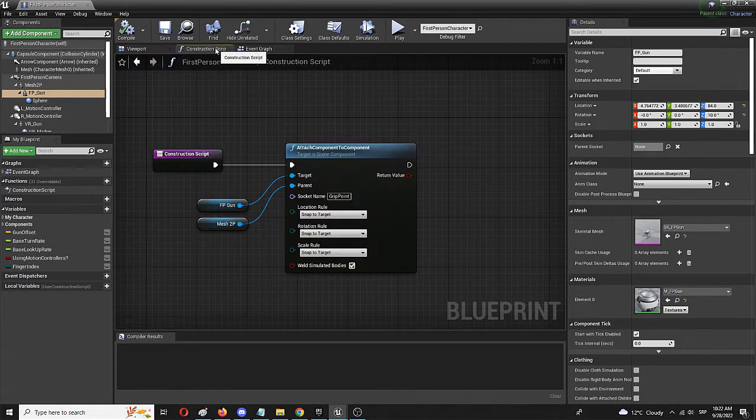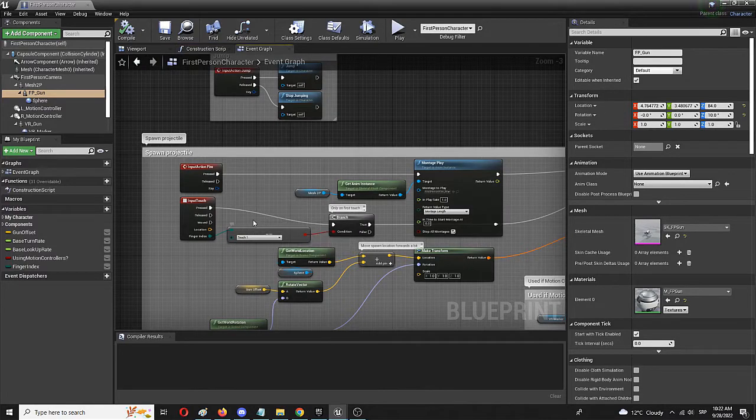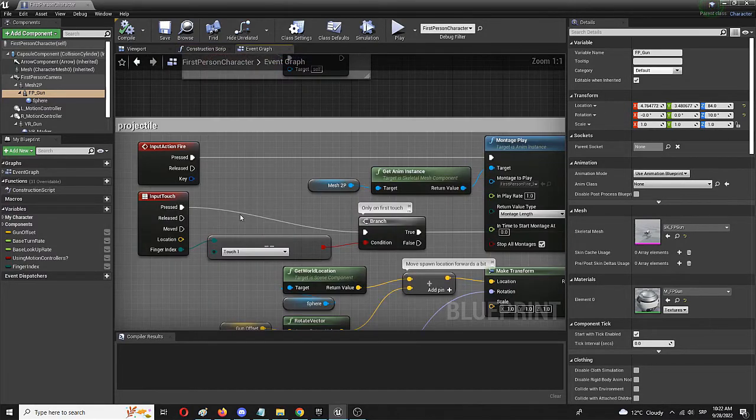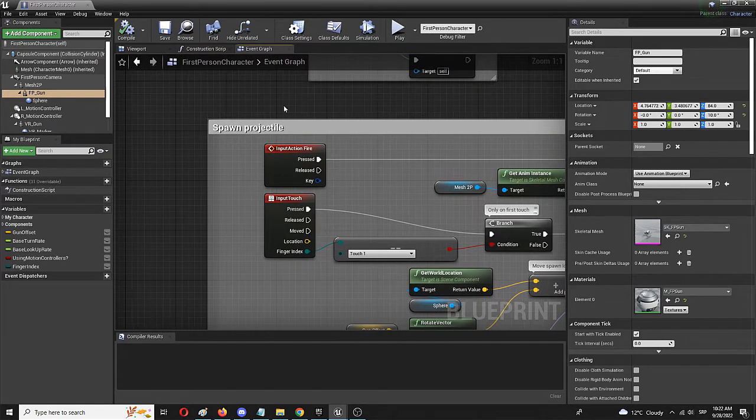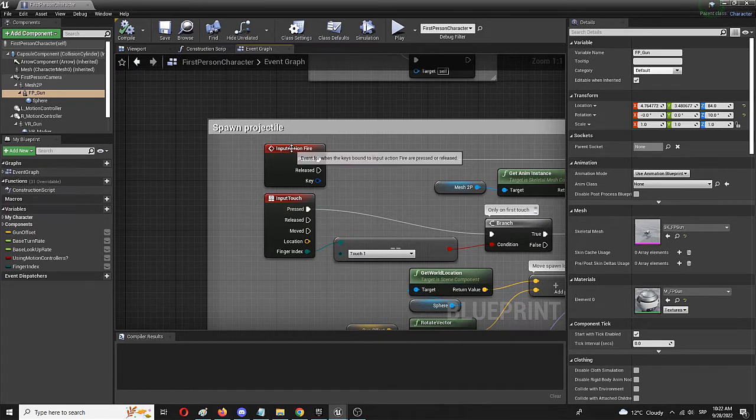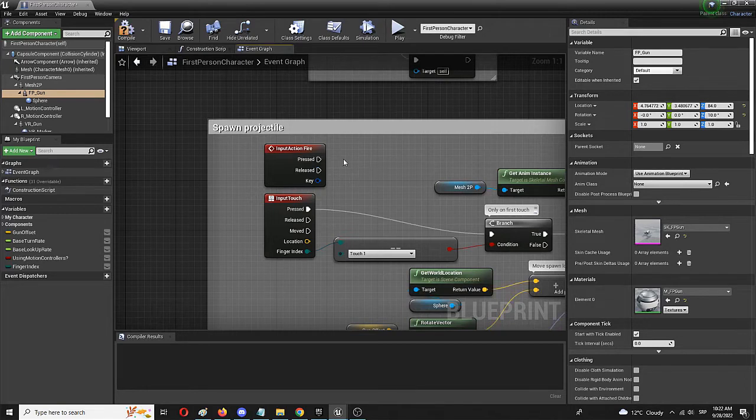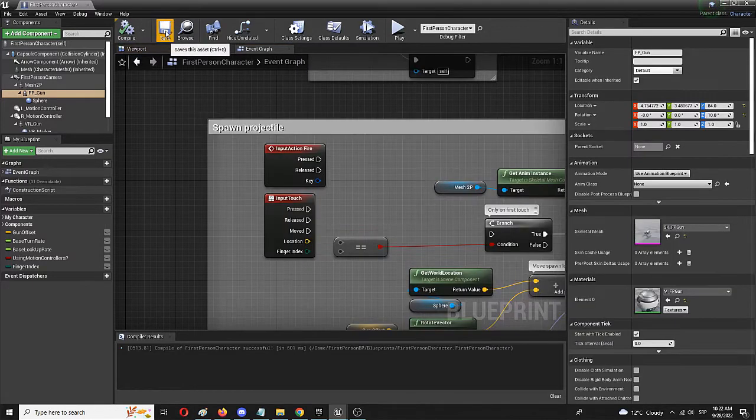So the first actual location for changing anything is to go to this event graph and spawn projectile where you disconnect input action and input touch so you want to stop the player from being able to shoot. To do that, simply hold alt key and disconnect these nodes. You can also disconnect the fire index. Why not? You can now compile and save.